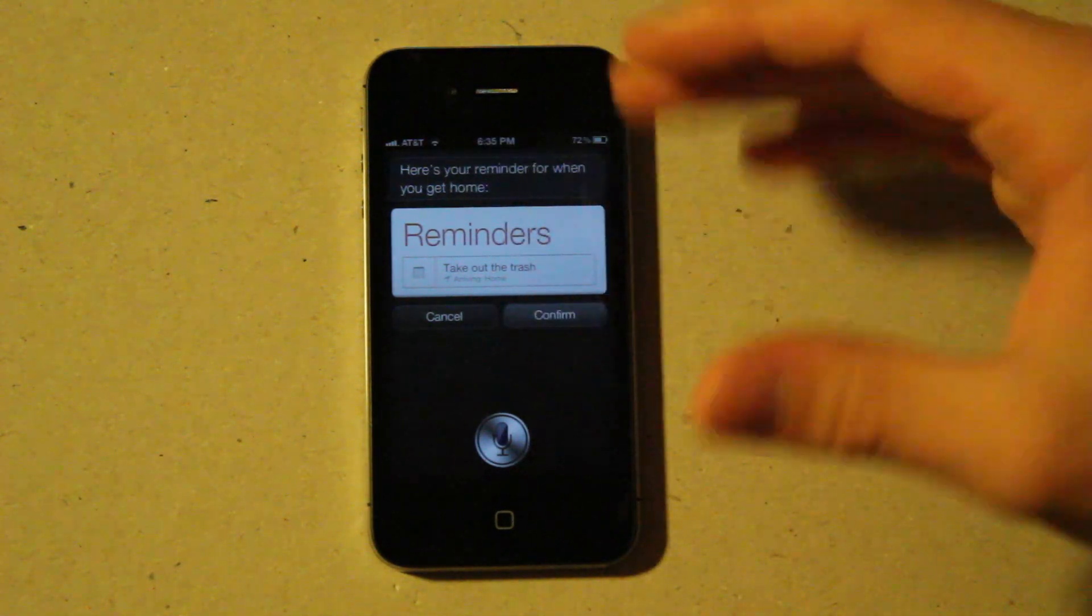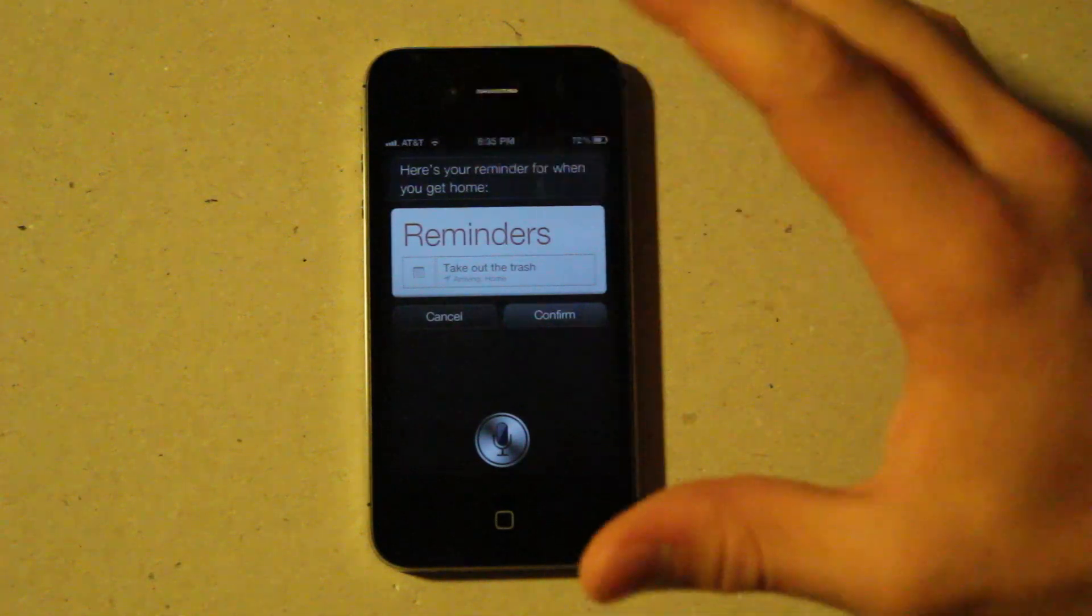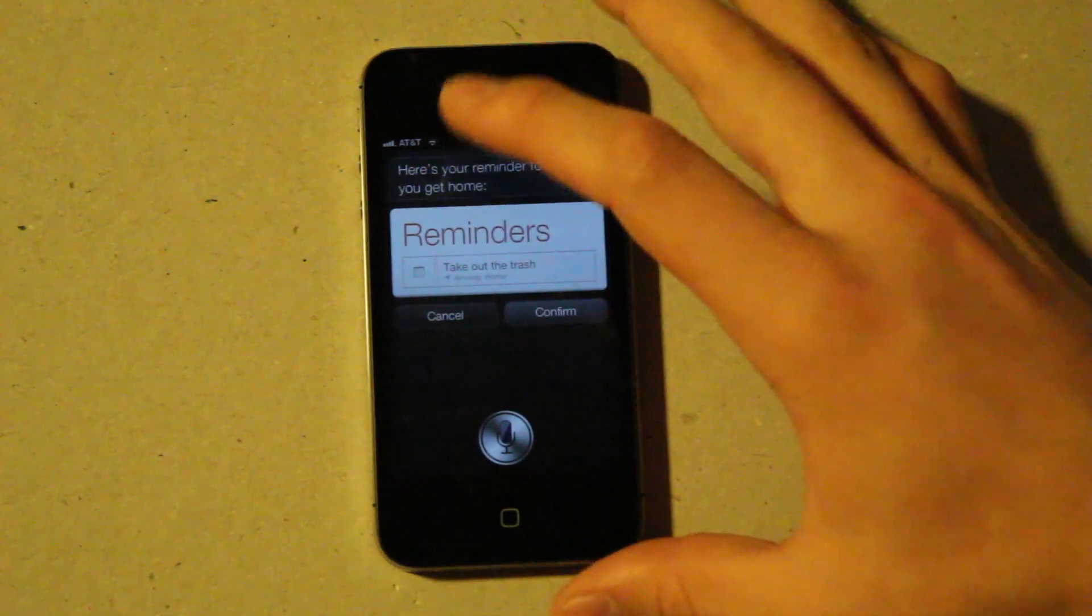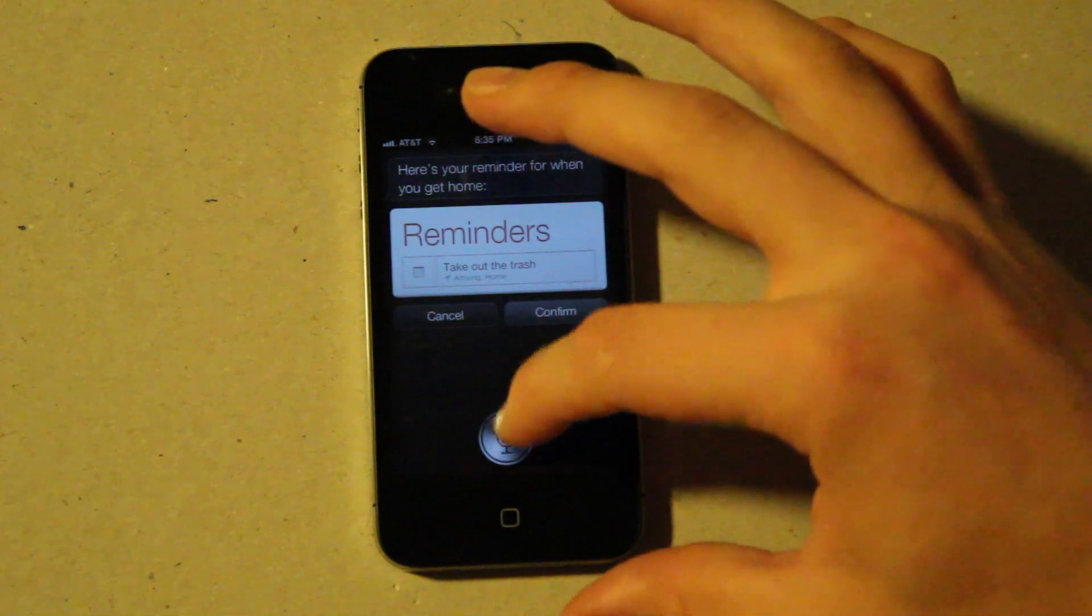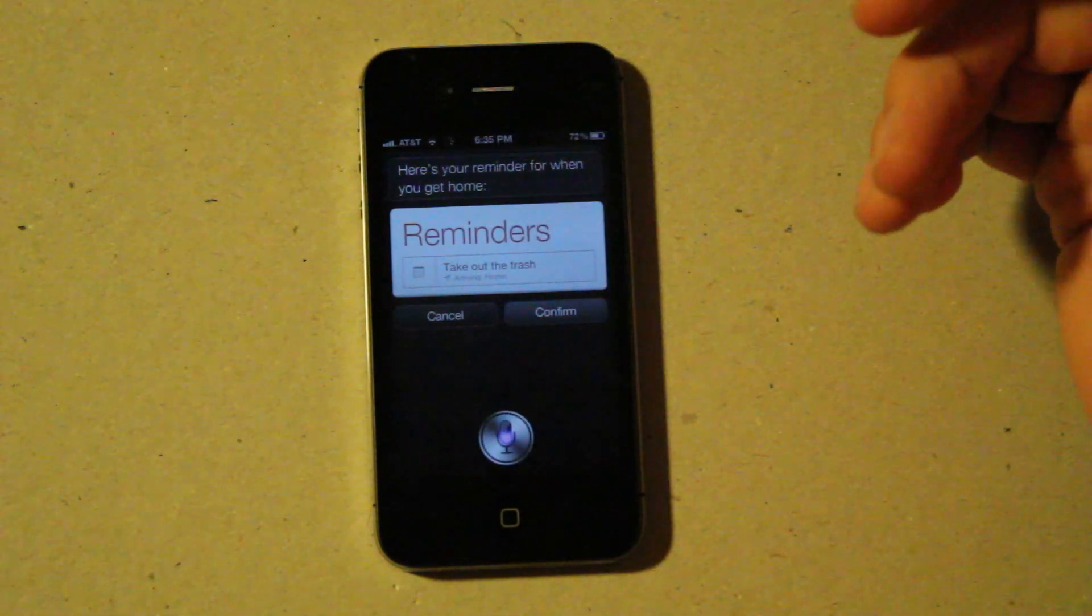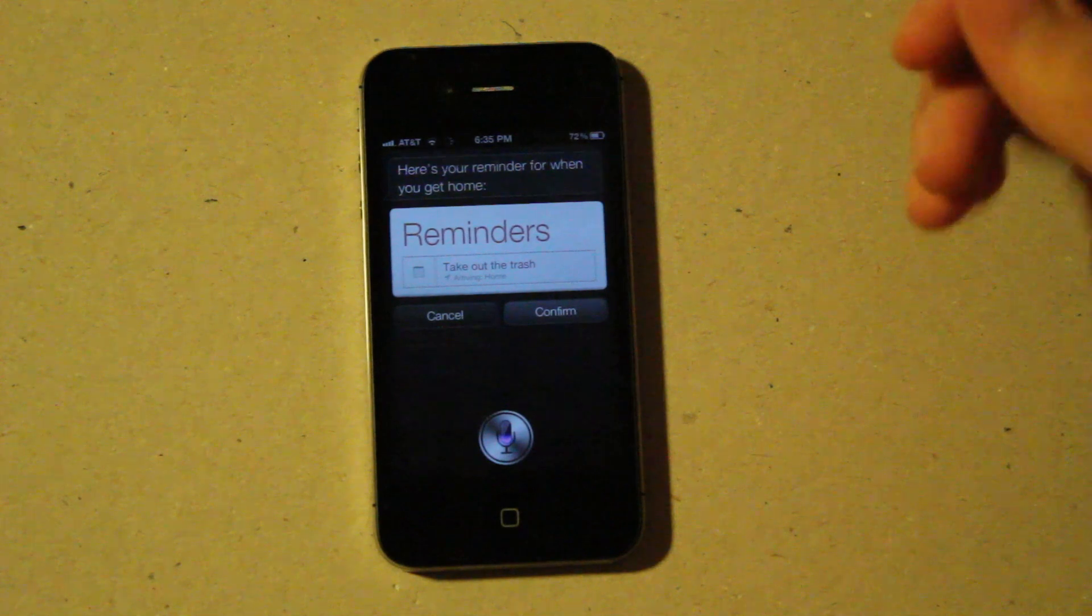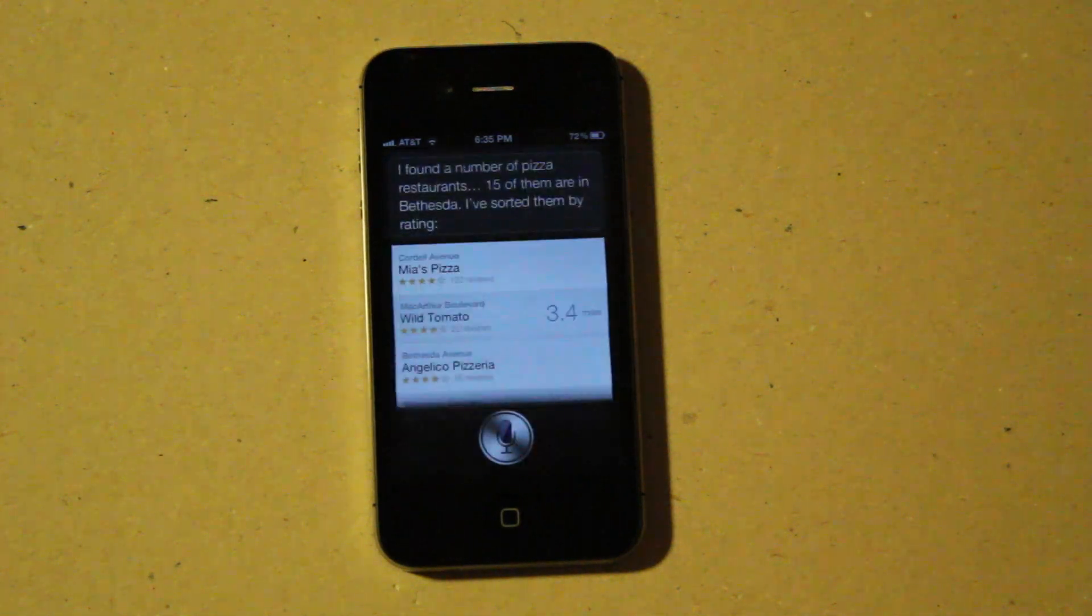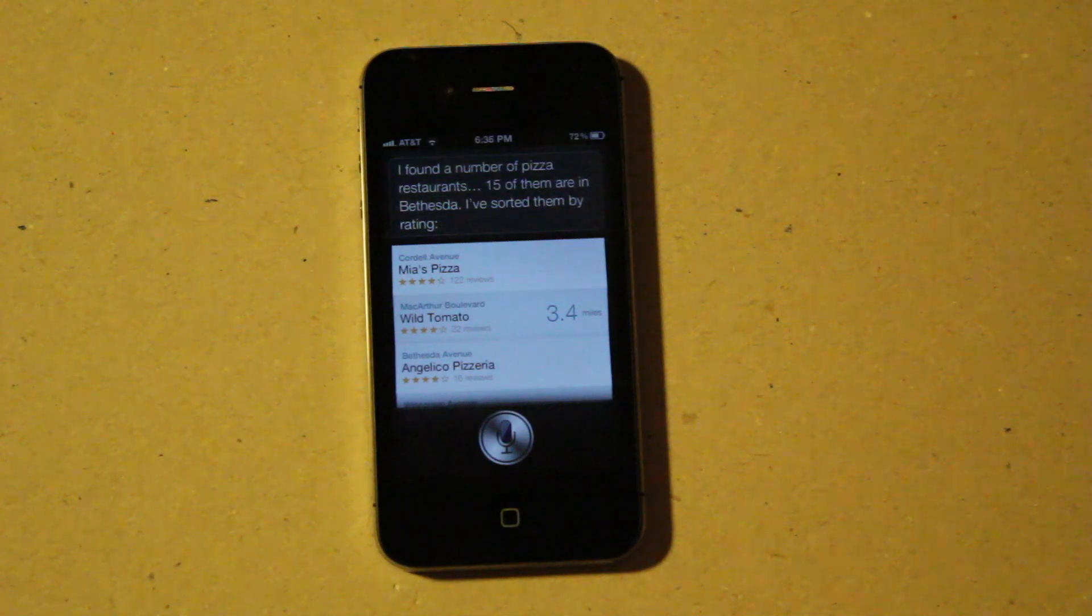You can also have reminders set by time and a few other criteria. But you can also say things like, what's the best pizza in Bethesda? I found a number of pizza restaurants. Fifteen of them are in Bethesda. I've sorted them by rating.